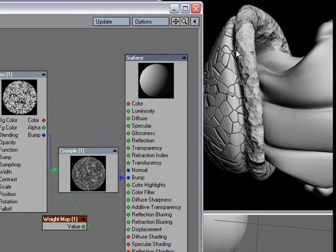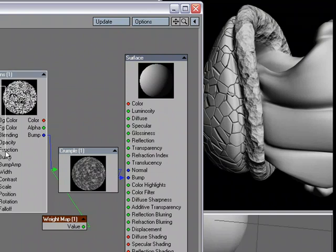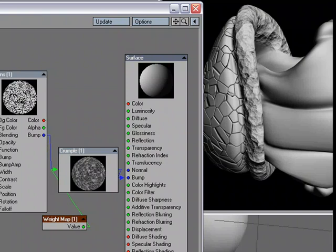We get a nice transition because of the weight map. If we use two different surfaces, we would get a hard line between the two. But because we're using a weight map on one surface, we're getting a nice transition between the two bumps, which is a pretty good use of weight maps for that. Let's add one more.